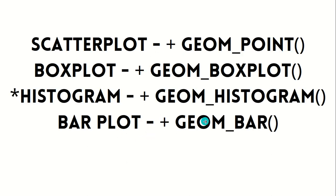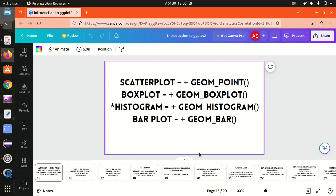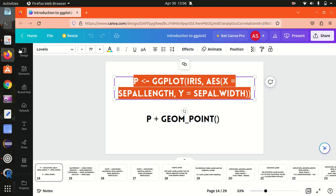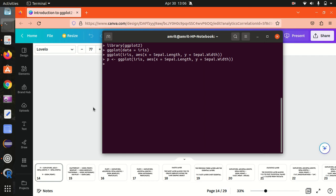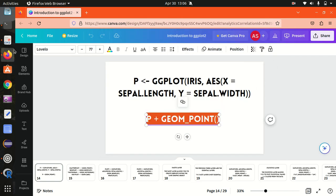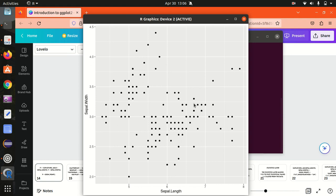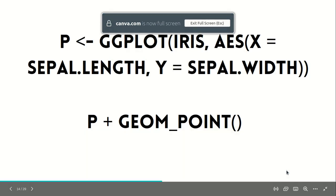geom_point means scatter plot. geom_boxplot means box plot. There are multiple variations available to specify the graph type. Let me go back to the R console and add this information. I'm putting the code in the p variable and adding the geometry call geom_point. Adding it now — you can see the scatter points are displayed. This means we've now added three layers: the data layer, the aesthetic layer, and the geometry layer.